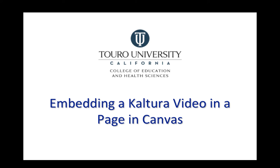Let's take a quick look at how I can embed a video that I have uploaded into Kaltura into a page in Canvas.